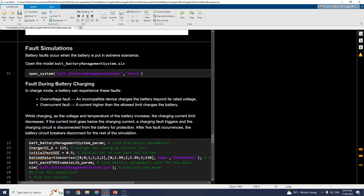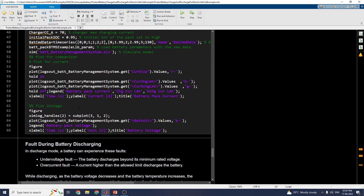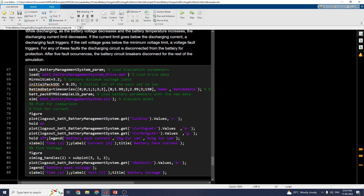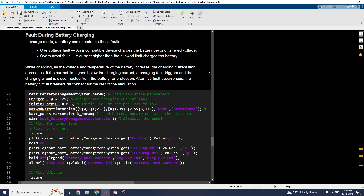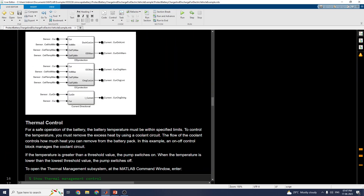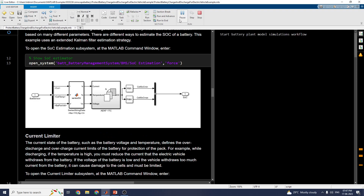For fault simulation, there are two types of faults assumed: over-voltage fault and over-current fault. These are battery pack voltage faults, thermal faults, and battery temperature faults. You can observe faults during battery discharging first, and then faults during battery charging. Let us now run the simulation — click on Run to start the battery plant model simulation.